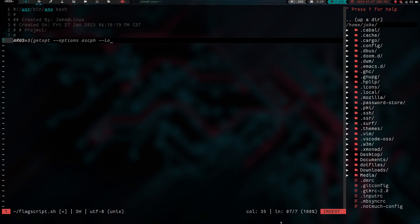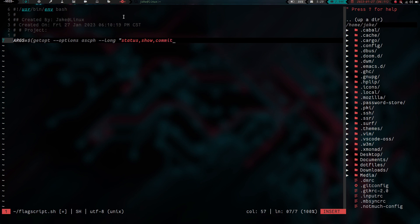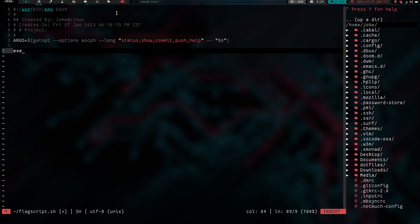Then we add the long option, so when you run the script you can use either the short form like -a or -s, or the long form like --help. We set the long options in double quotes: -a maps to status, -s maps to show, -c maps to commit, -p maps to push, and -h maps to help. Then we close that and do eval set -- $args, which breaks each option into its own individual argument.